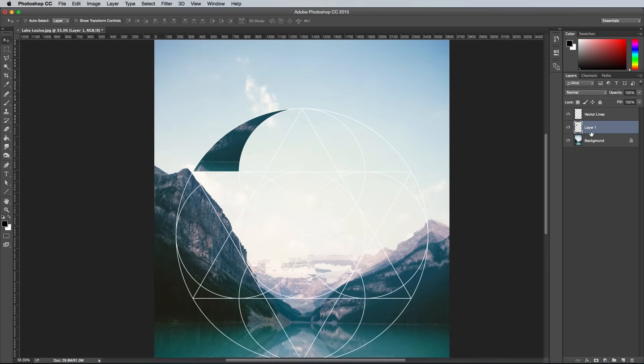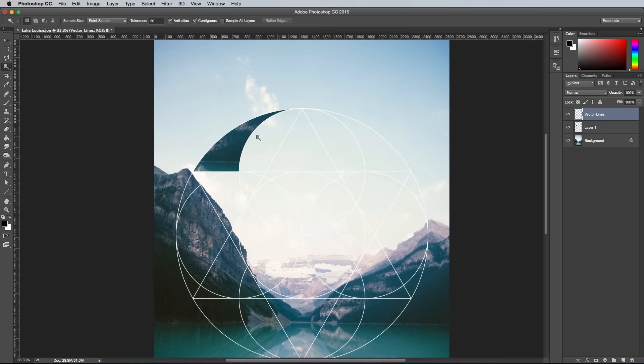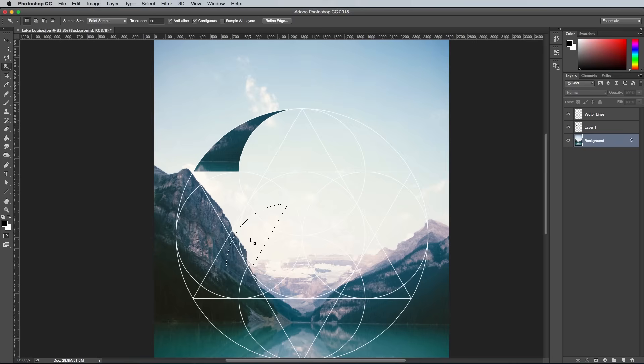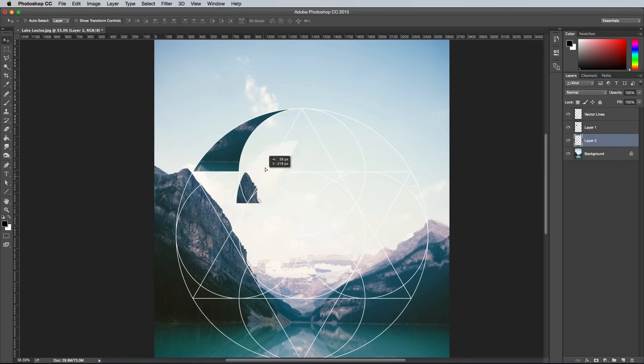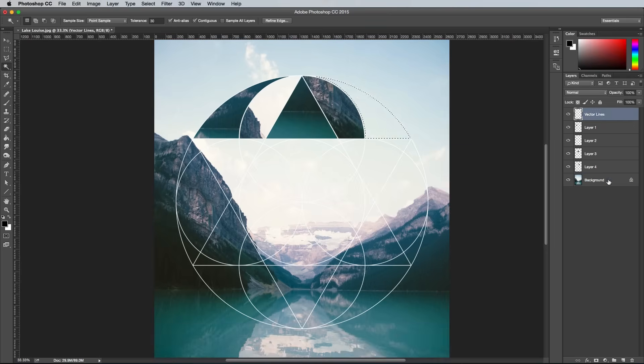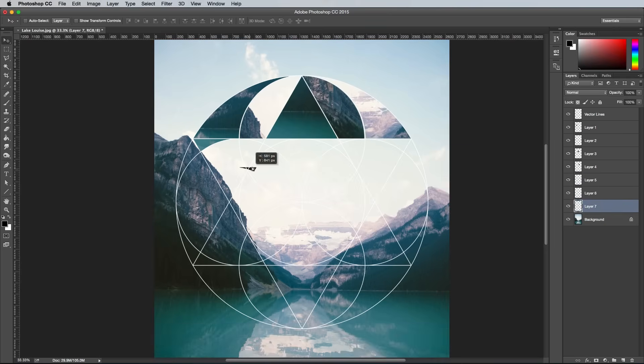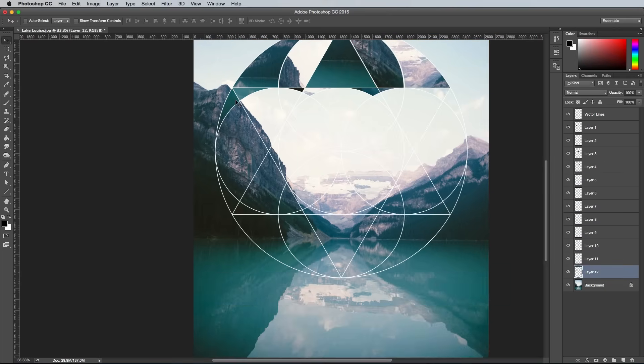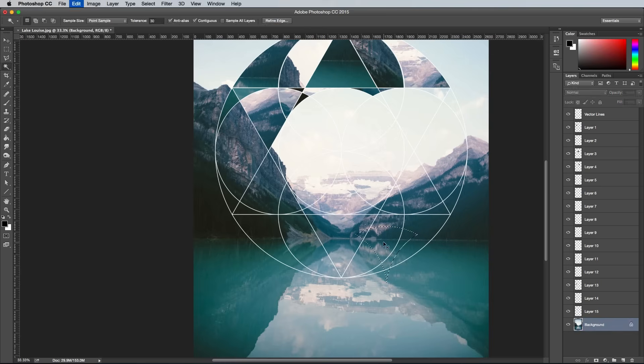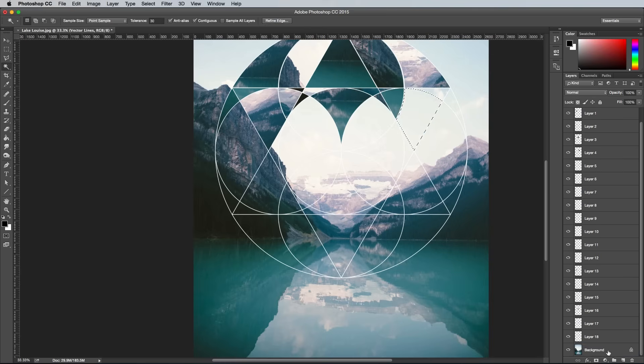Activate the Vector Lines layer again and select the Magic Wand tool. Click the next segment to make a selection. Move it to a random place within the image and copy and paste the contents of the background layer. Move this new clipping back into place within the geometric pattern. Continue following these same steps for every segment of the pattern. It's a slightly tedious process, but it's great to see the artwork come to life as you progress.